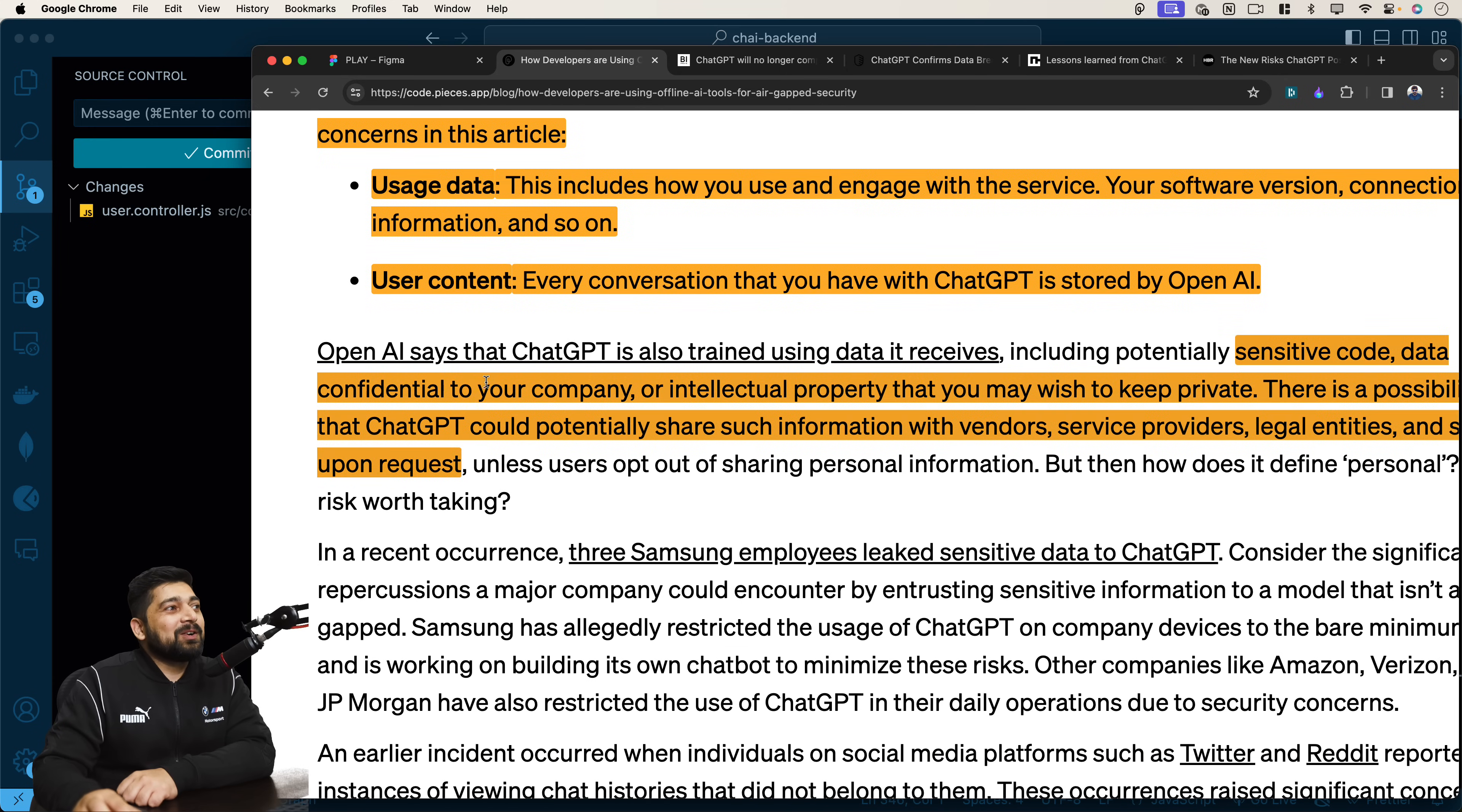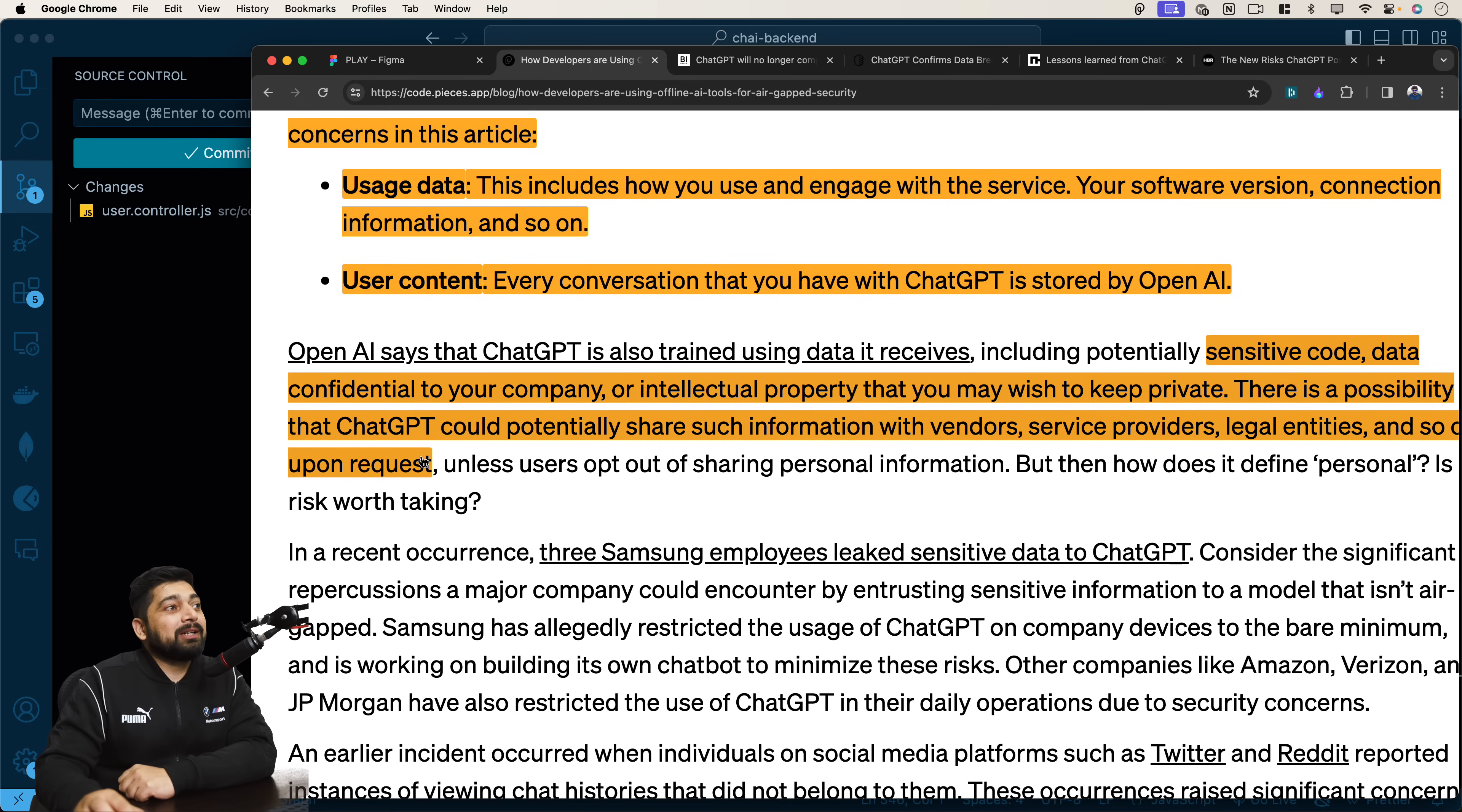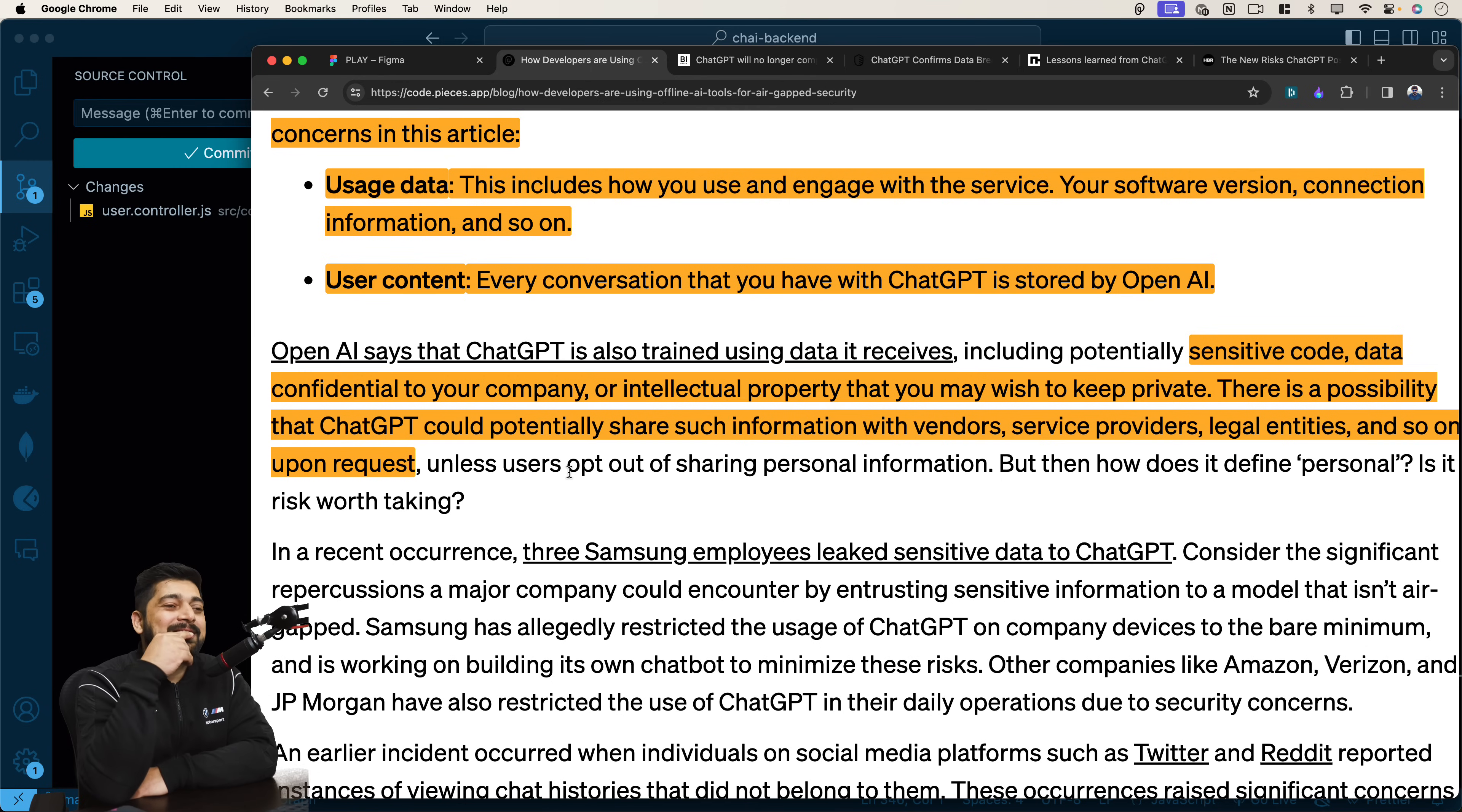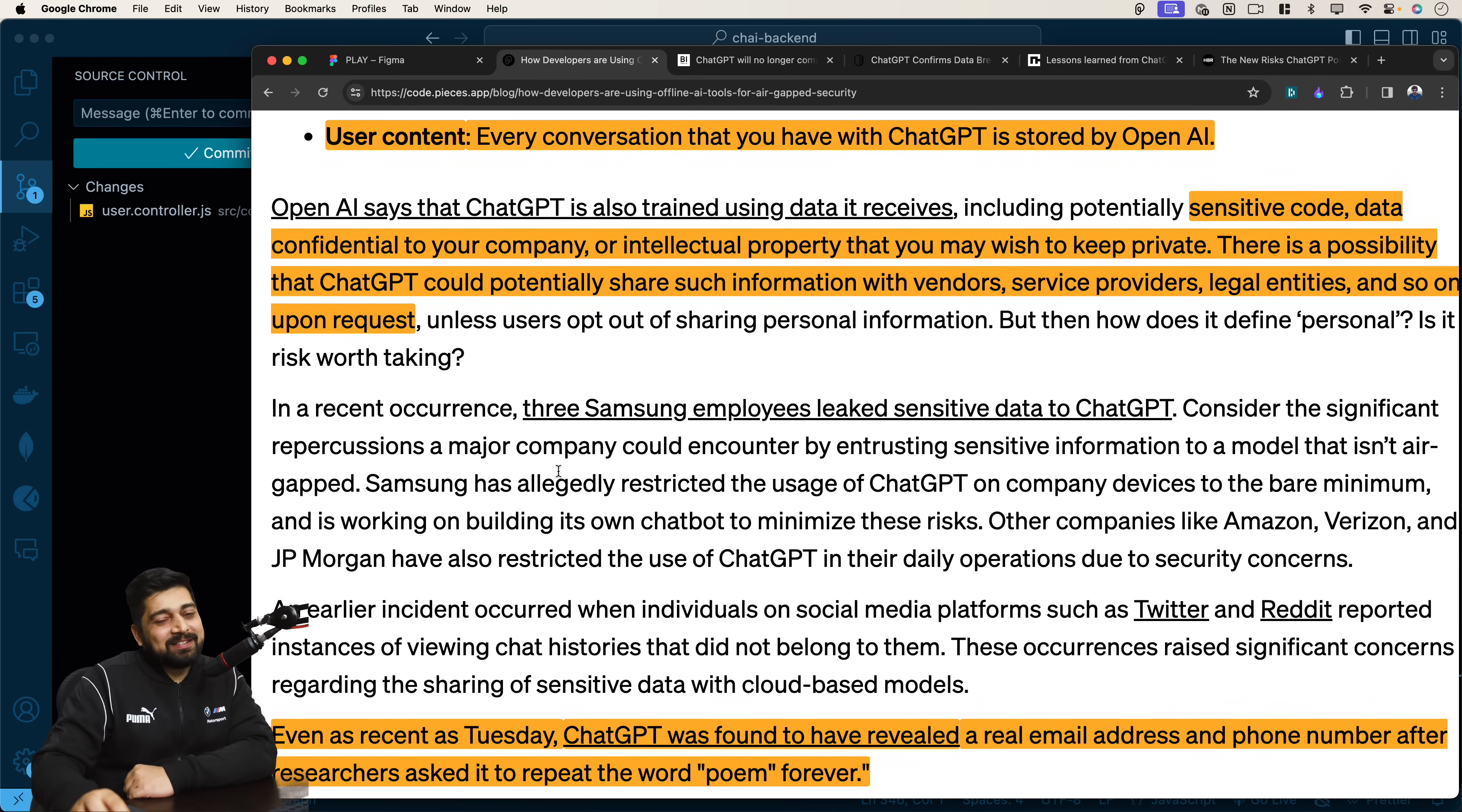Sensitive code data. Confidentiality of your company or intellectual property that you may wish to keep private. There is a possibility that ChatGPT could potentially share such information with vendor, service, legal entities, and so on upon request or accidentally. Why are you saying Hitesh accidentally? Has this ever happened accidentally? This is exactly the thing which is pretty popular on Twitter. These days I'm active. They are quite a lot.